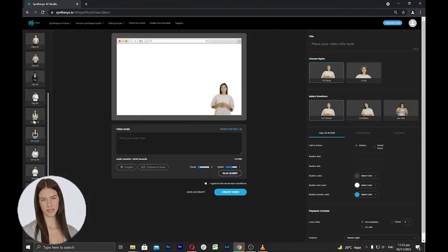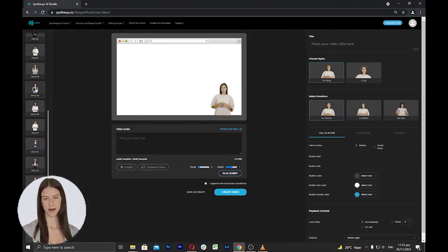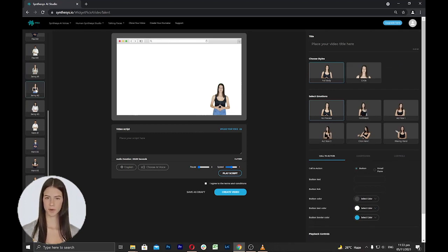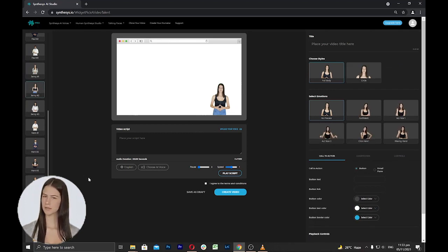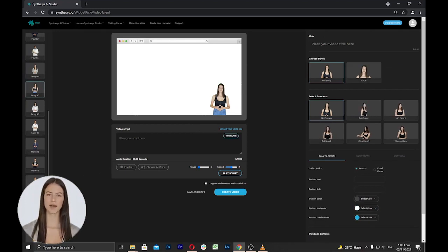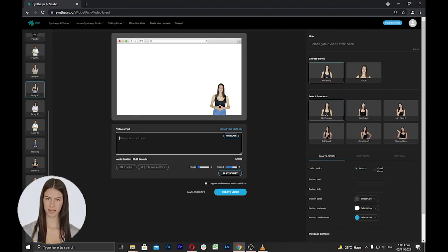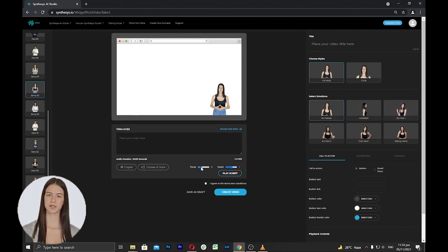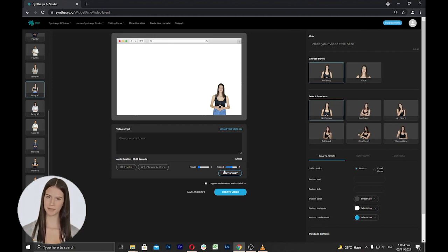On the left side, you can select humatars that you want to use for your Talking Face. Select a humatar from the list and then proceed to the next step to add your script, select Voice, Adjust Pause Duration and Speed.